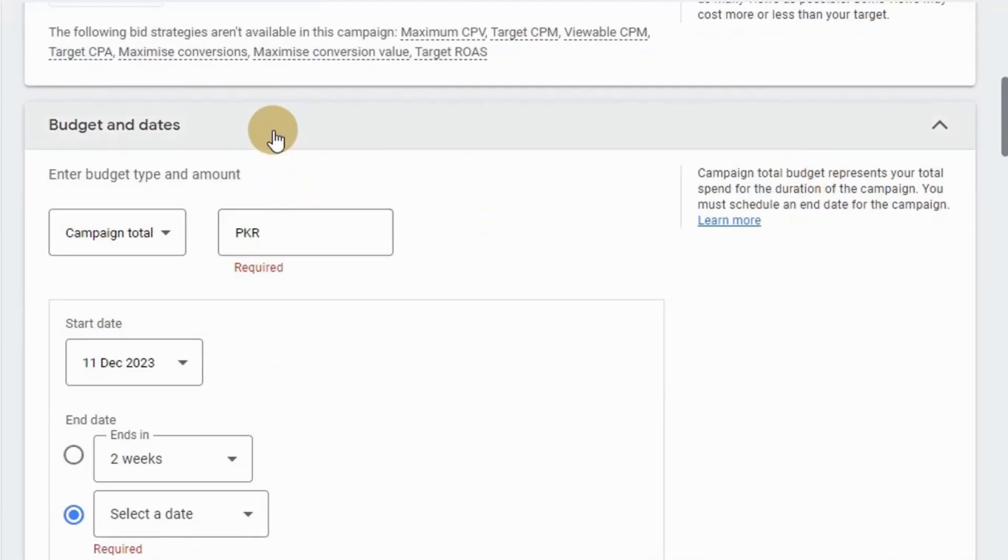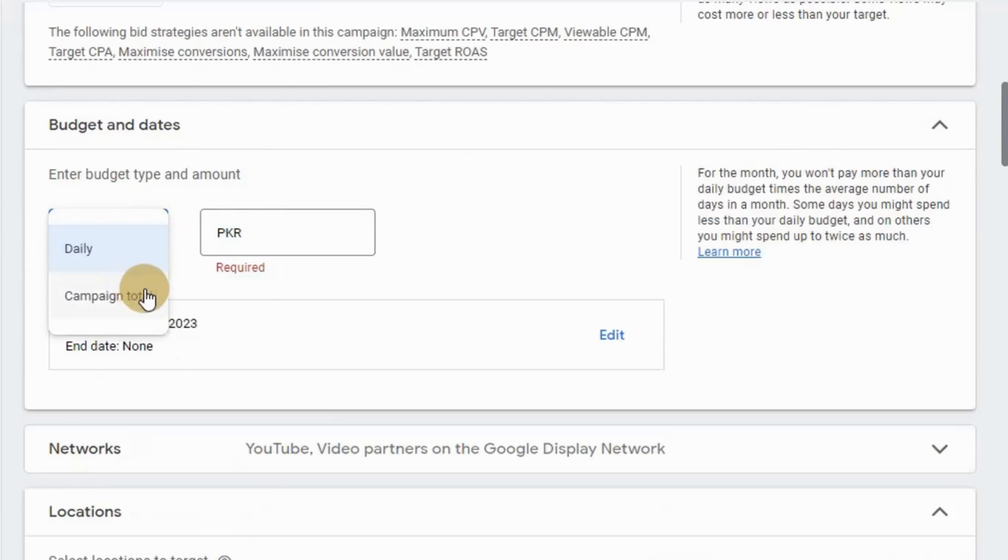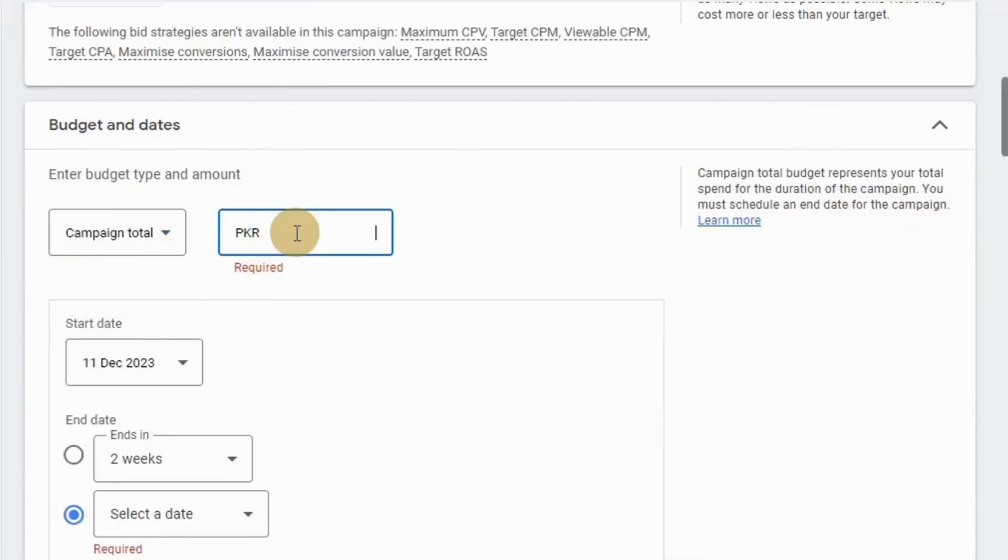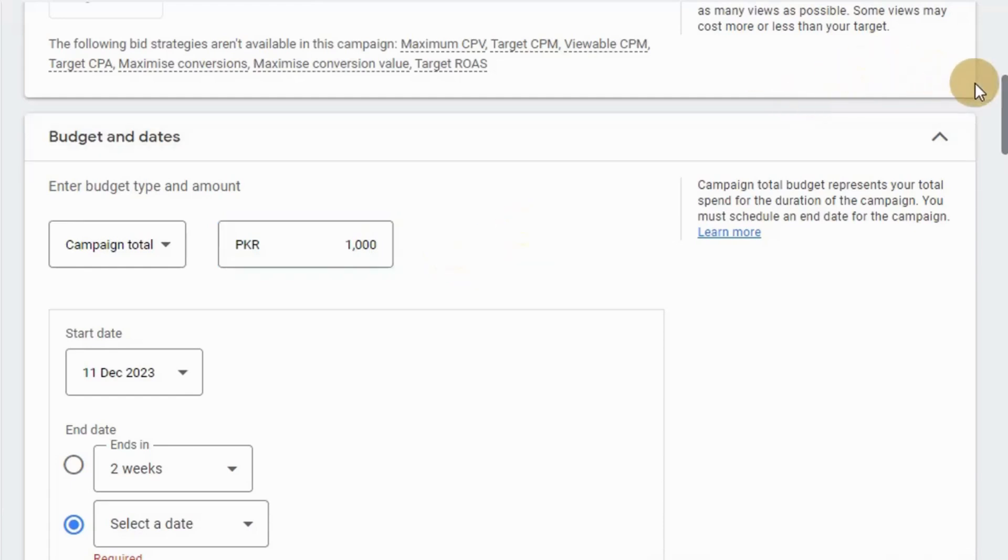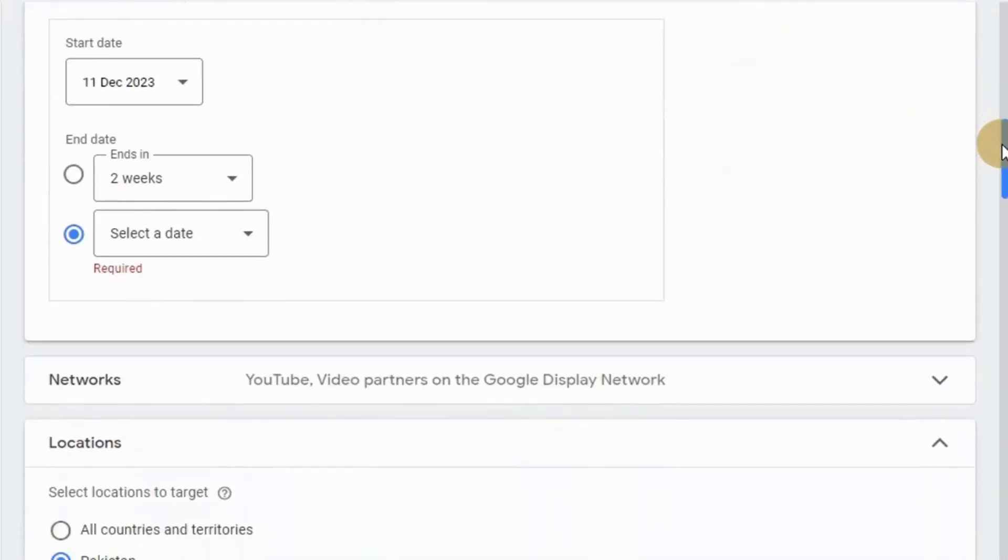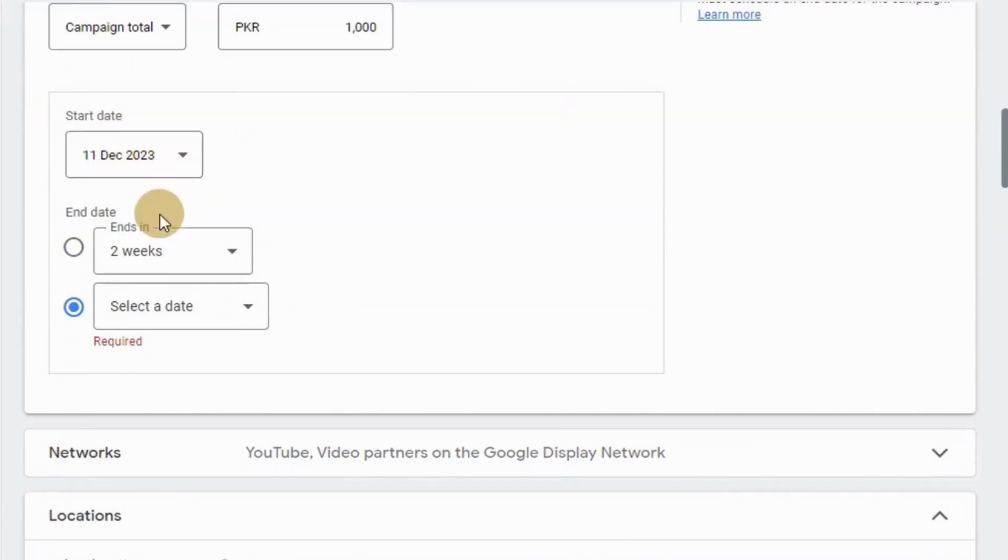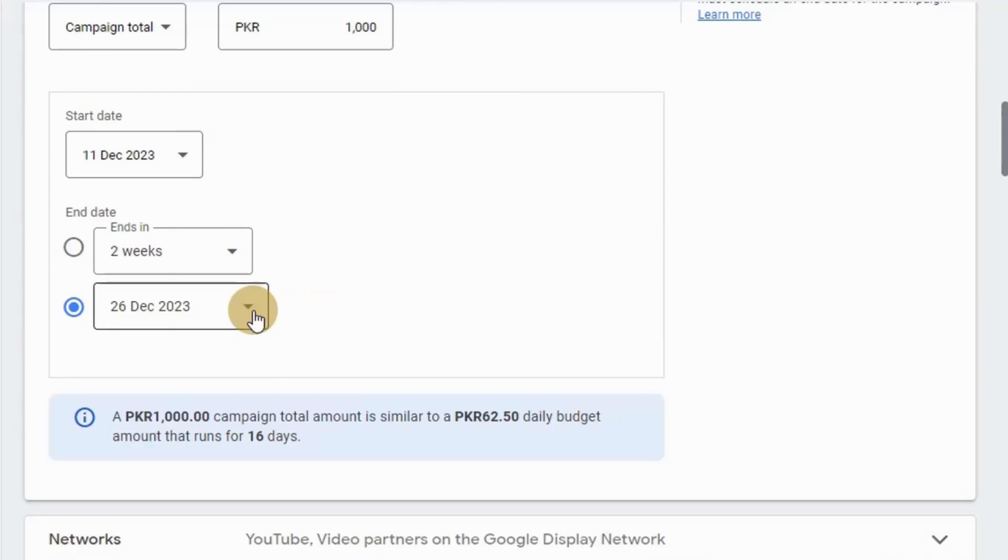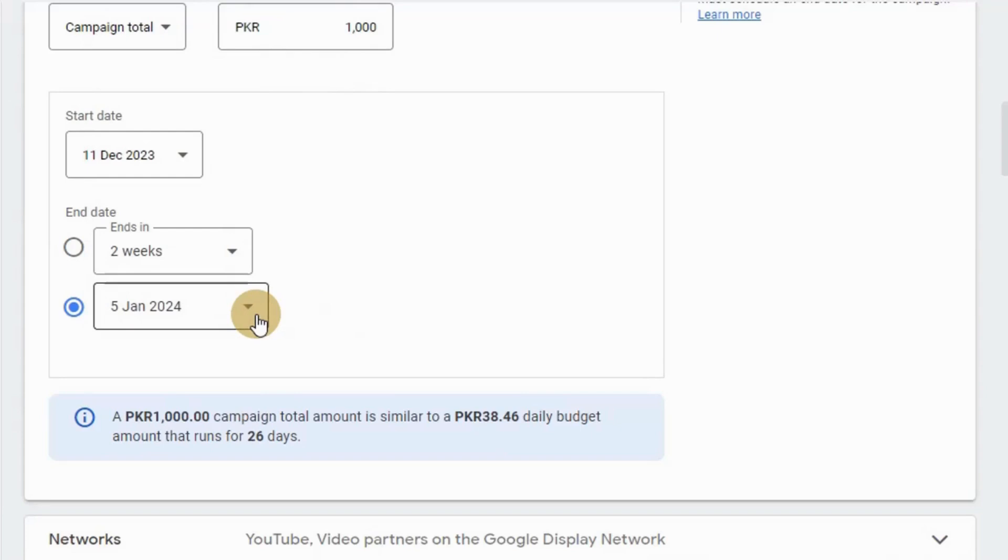Here comes budget and dates. Here I'm going to set budget type as campaign total, and amount let's say 100 rupees for this campaign. You can choose start and ending date for your campaign over here. Let's select today's date as start date. For the end date let's choose 5th January 2024.